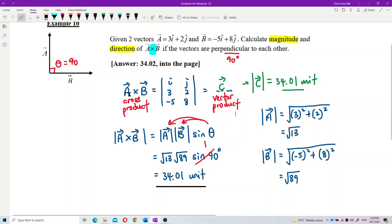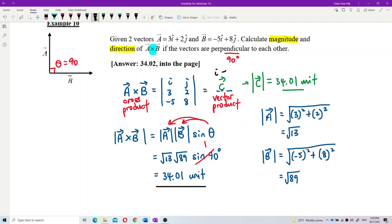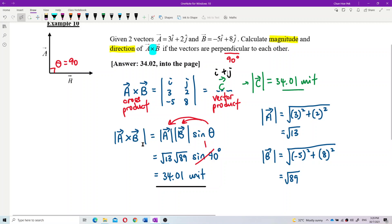That means when you multiply these two vectors together, you get another vector — the product is a vector. That's why with the cross product you get a vector product, a vector first, also in I and J form. Then from there, you find the magnitude and get 34.01 units. Now we already have the magnitude of the cross product; we want to find the direction.